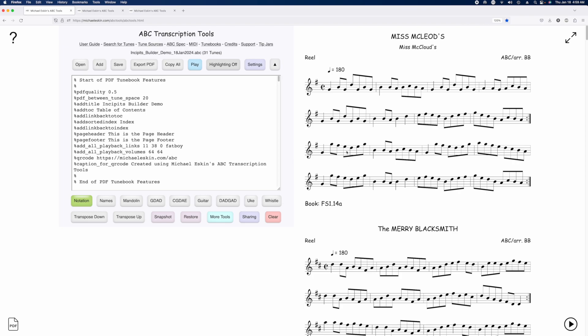One thing I would advise is, because this process actually modifies the ABC, I would suggest you grab a snapshot before you proceed.